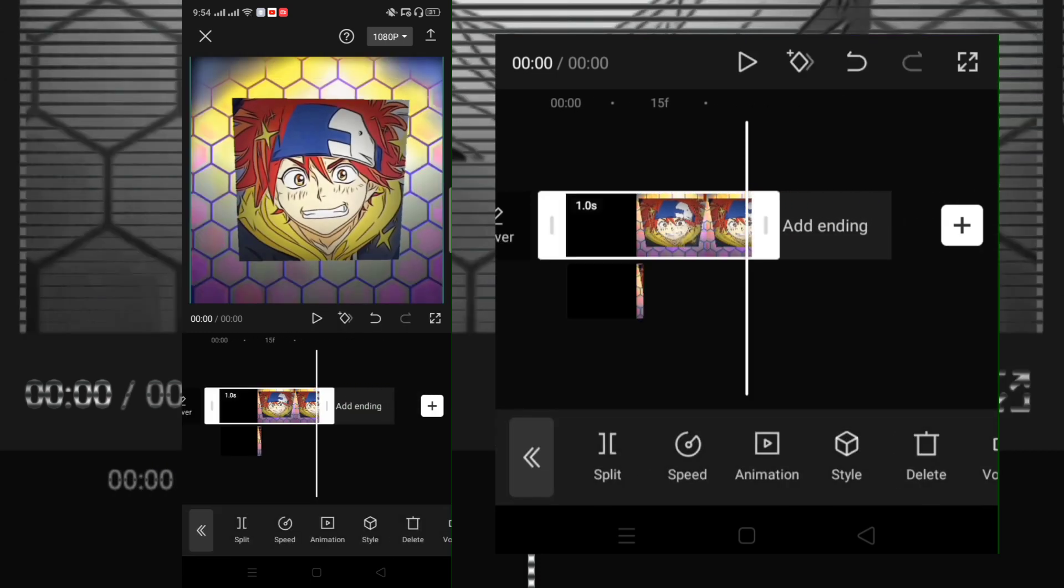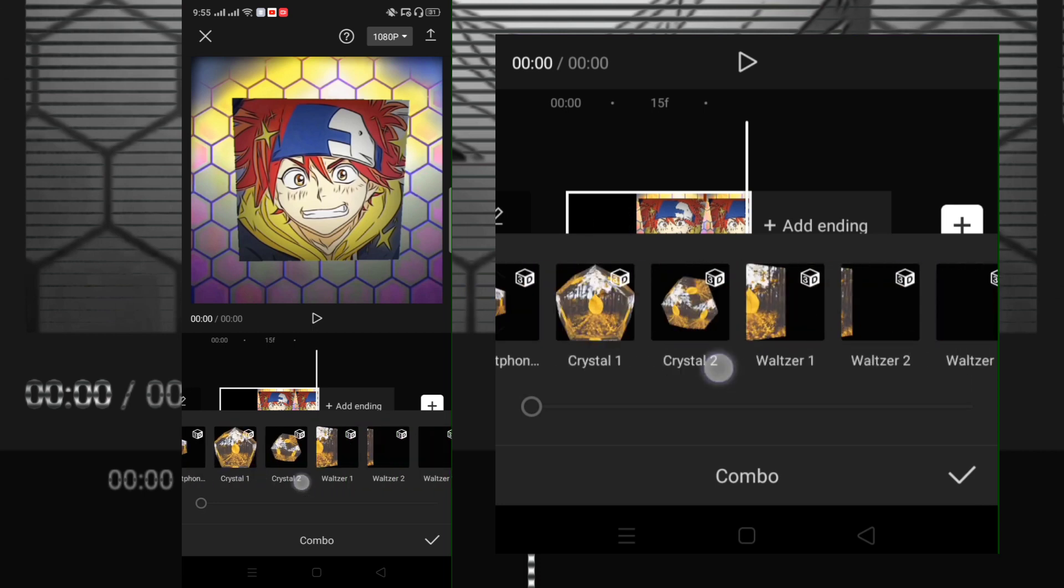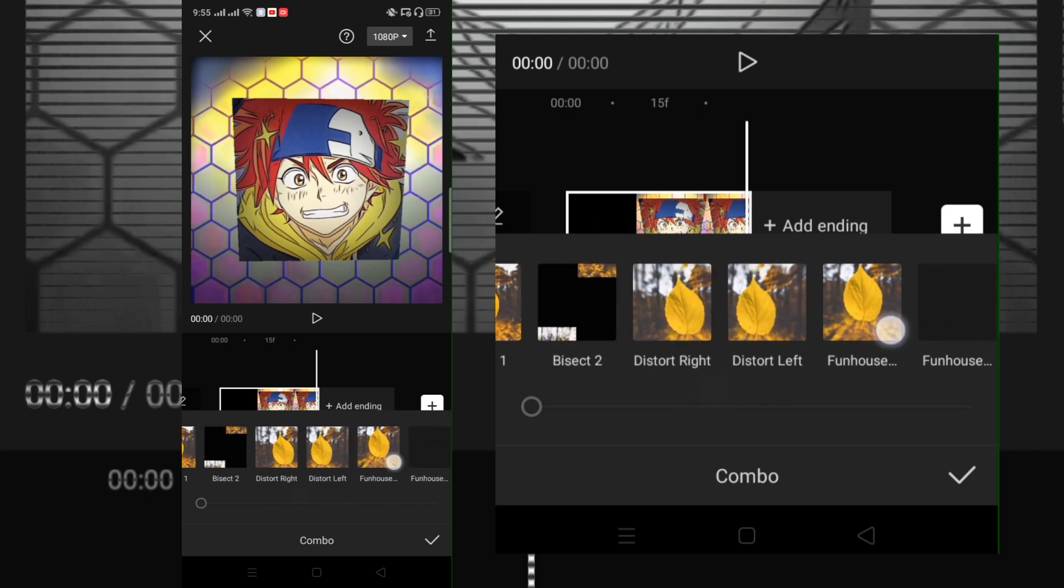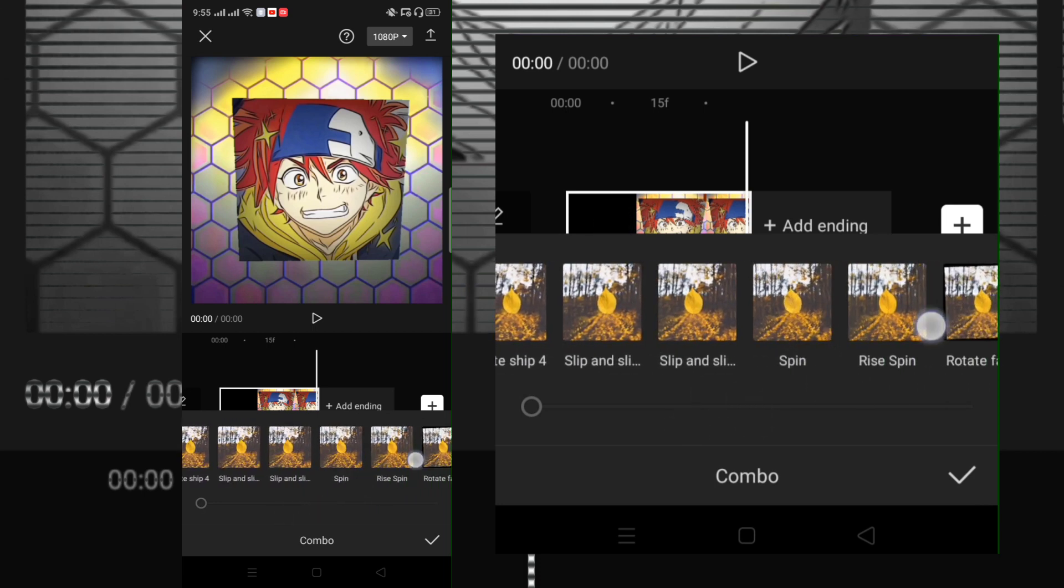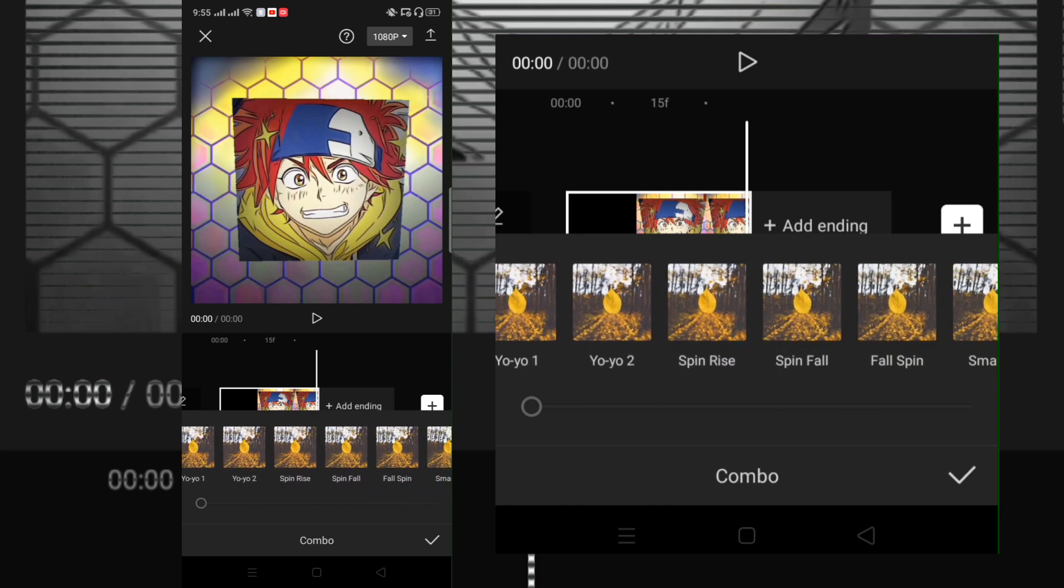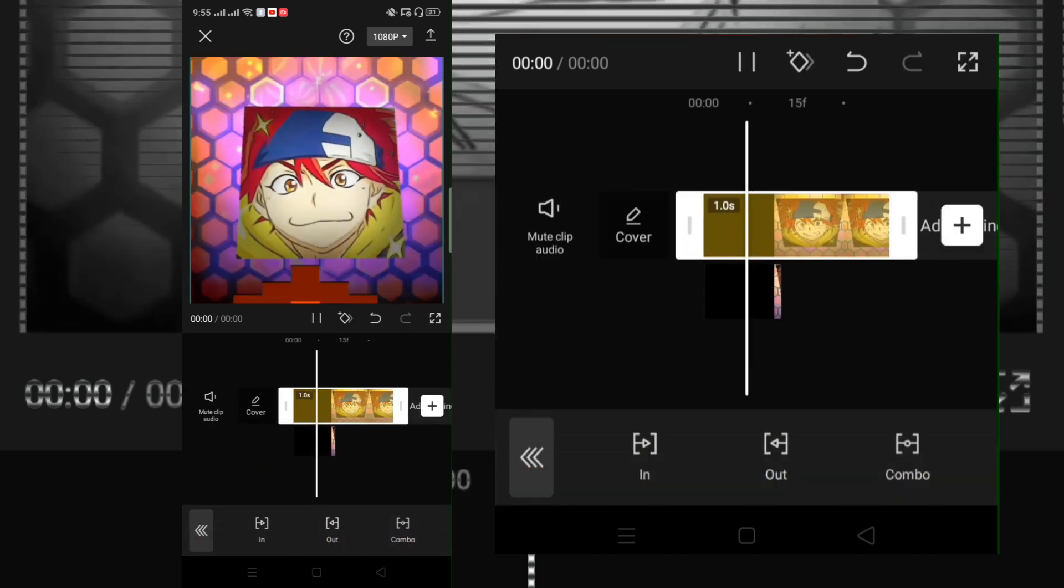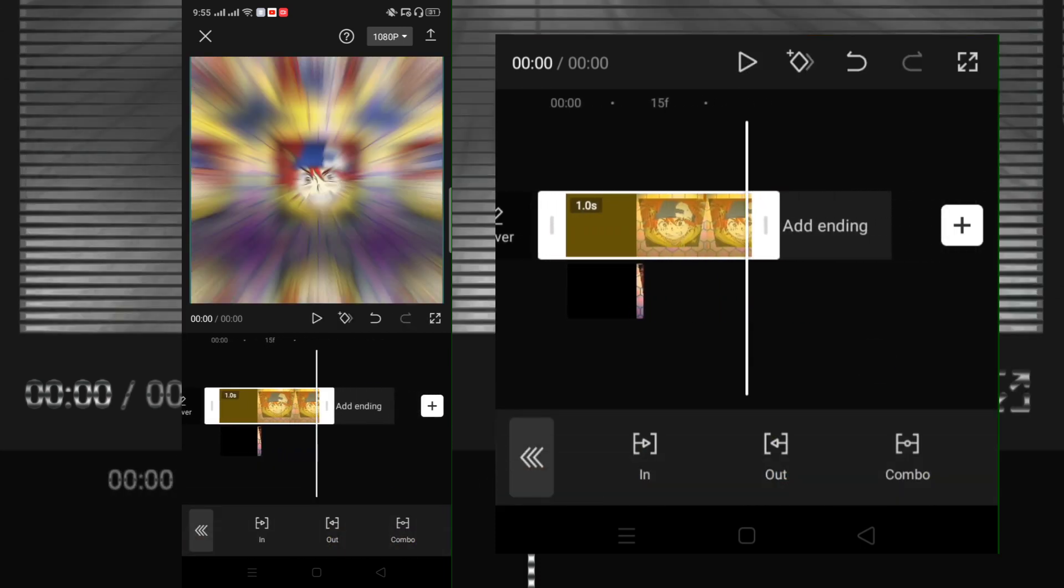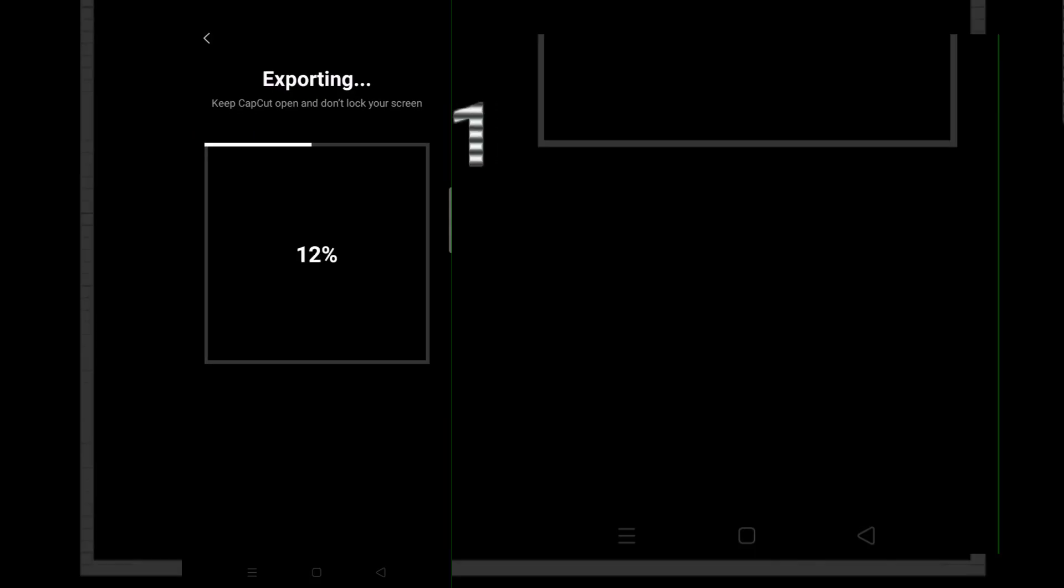Now click the first clip and add animation smaller. Then export and you're done. Take care.